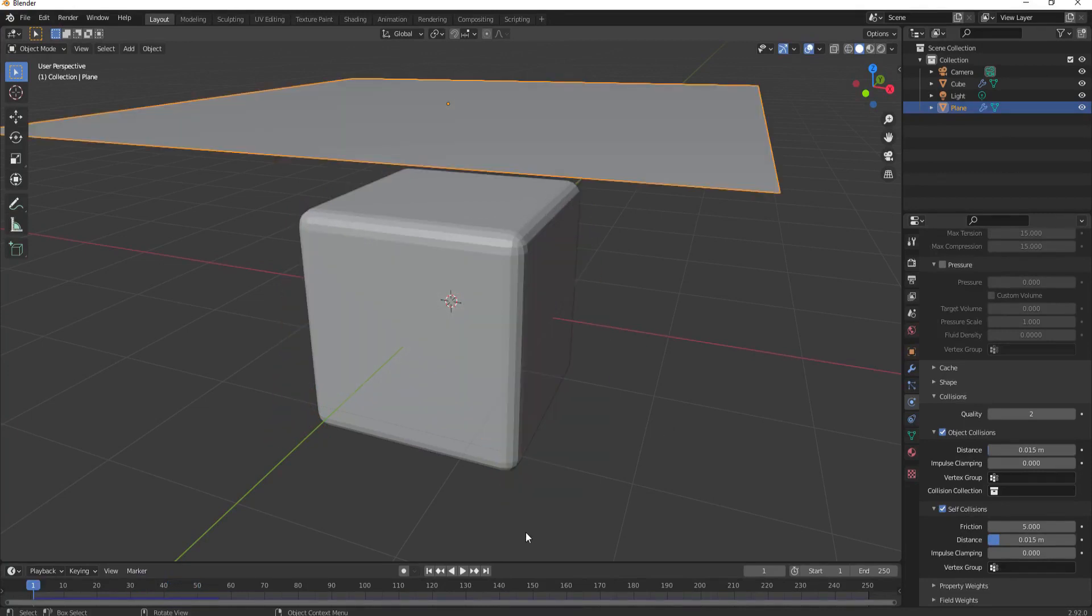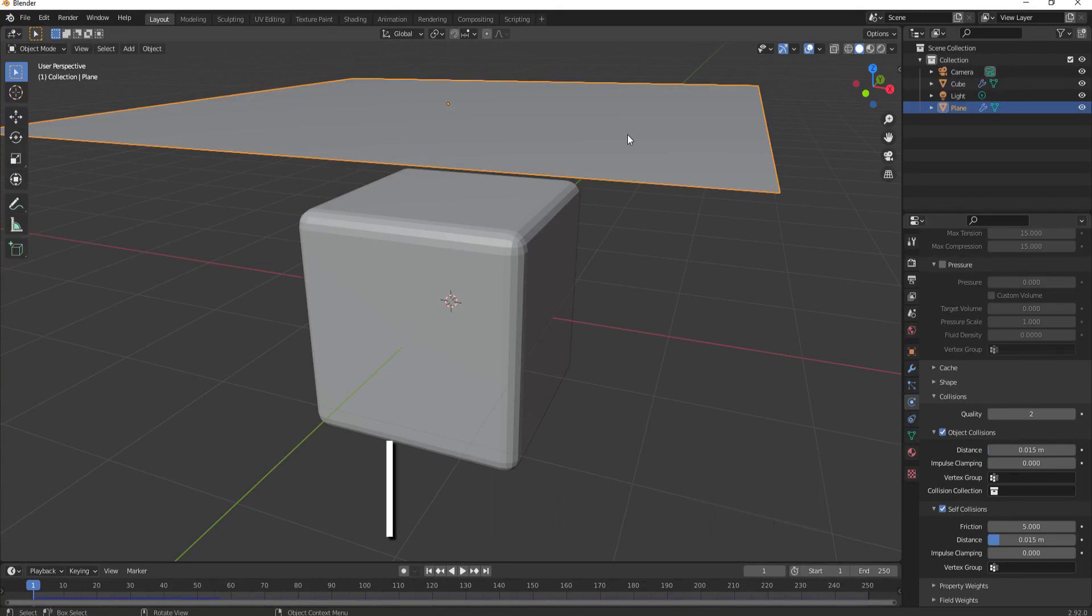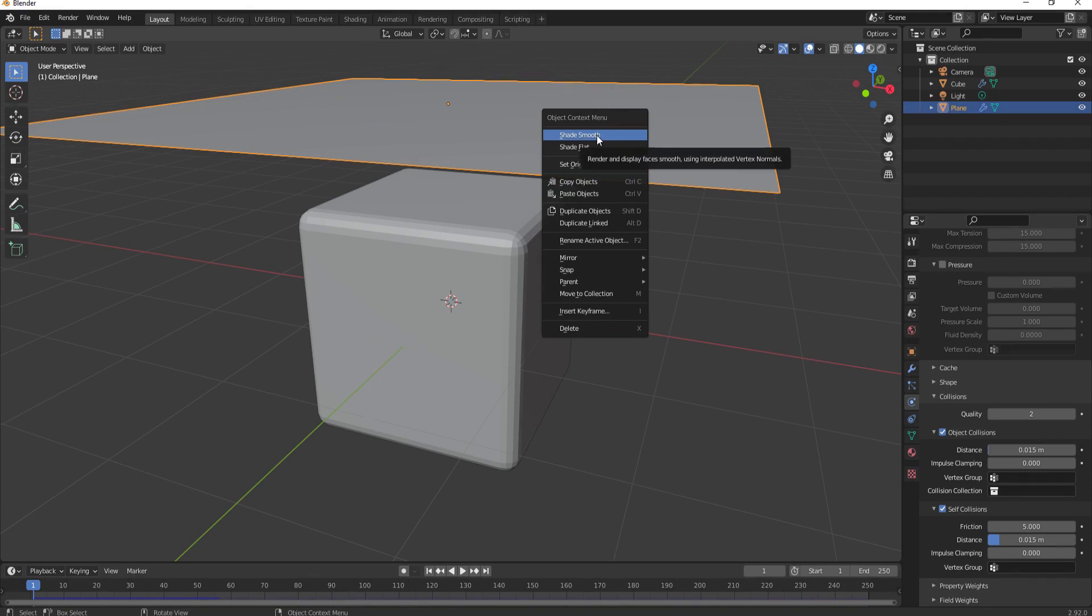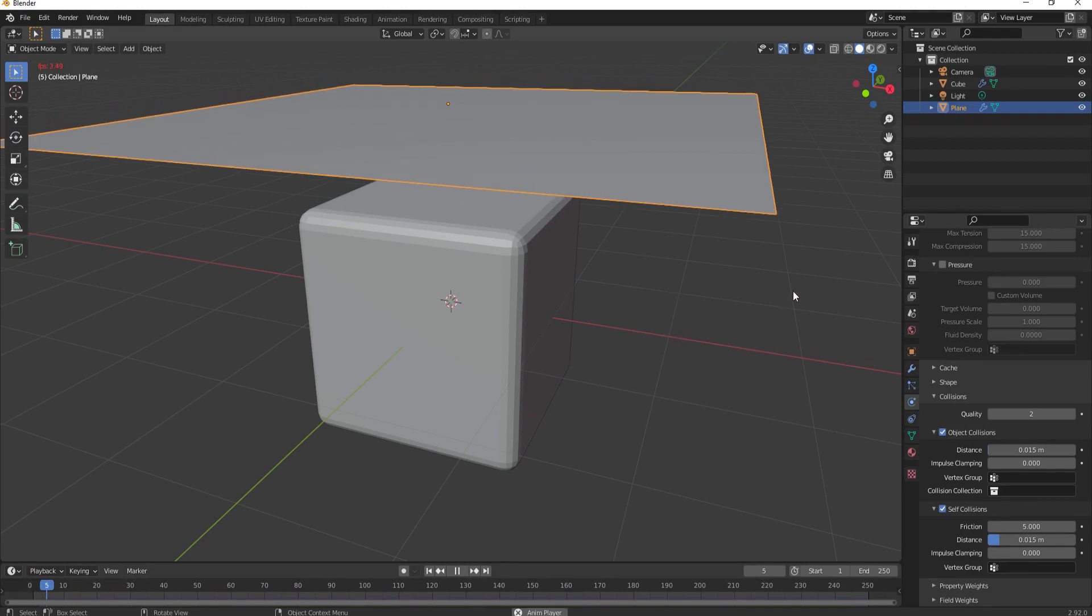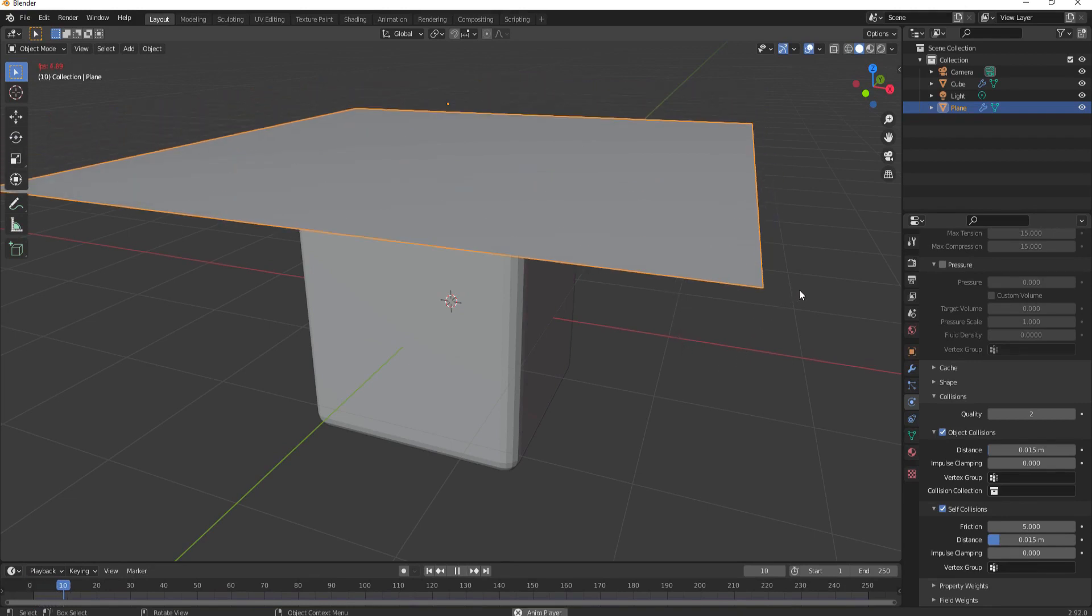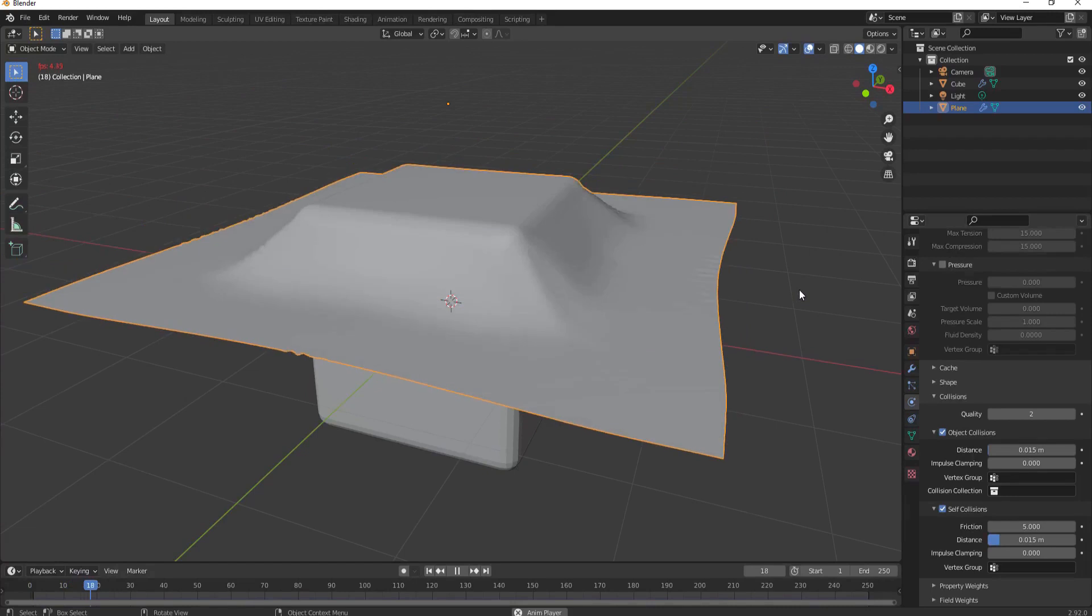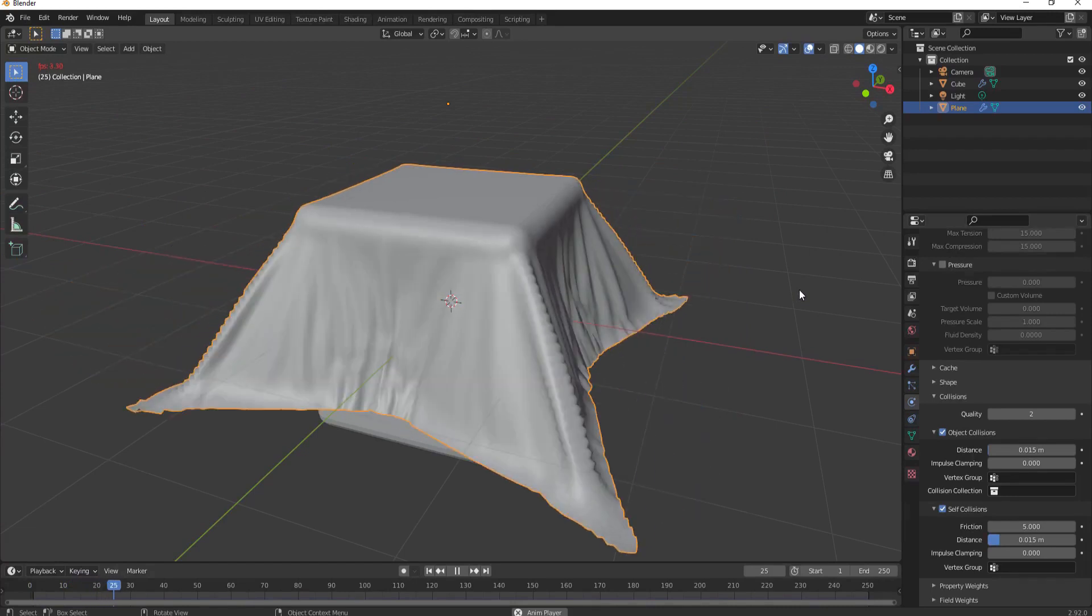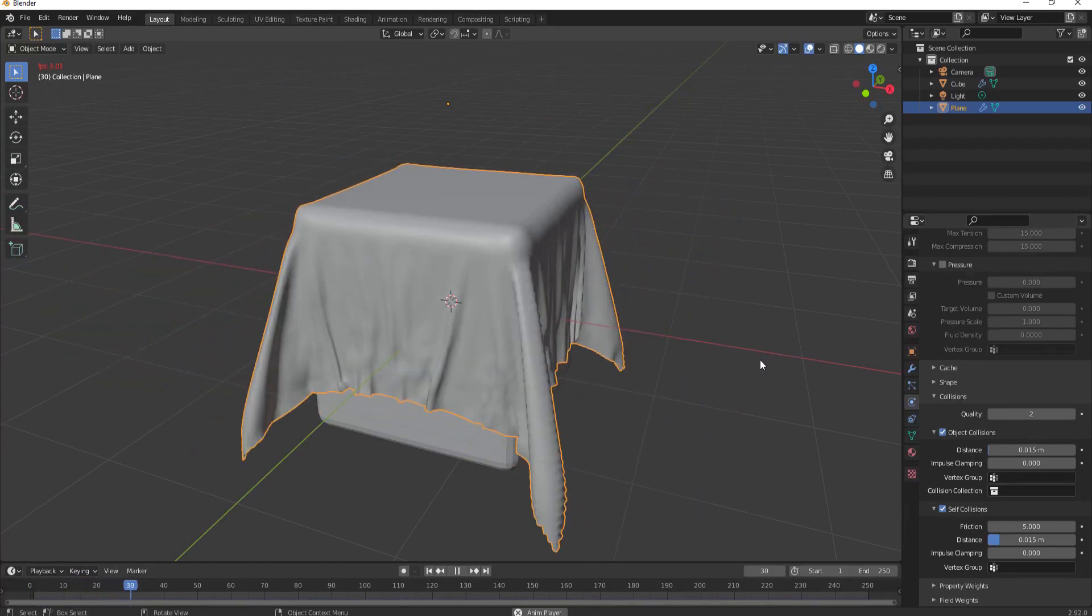Tip number five: to make this look even better, you want to add a shade smooth to the cloth modified object itself. Right-clicking under object mode will allow you to select shade smooth, and this will make this look so much better than it did without shade smooth selected.